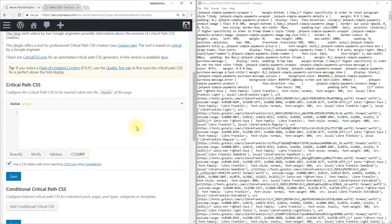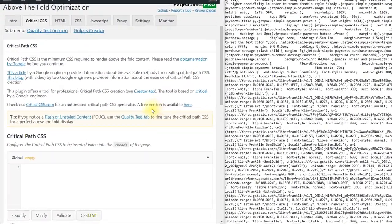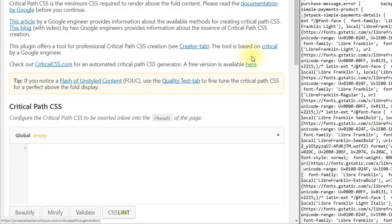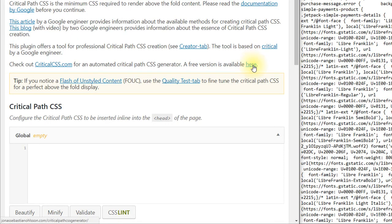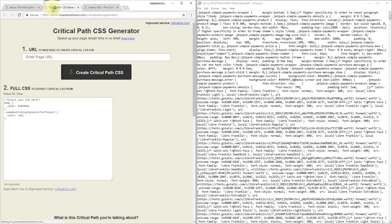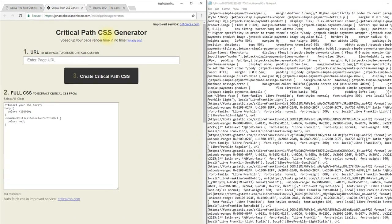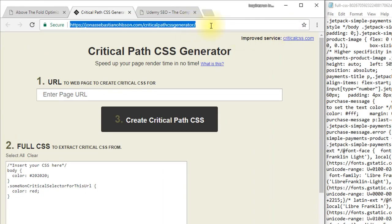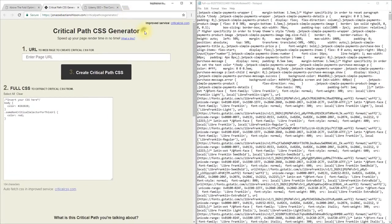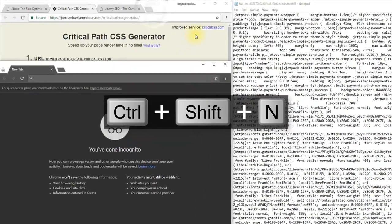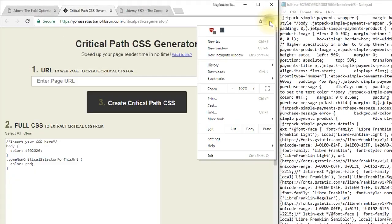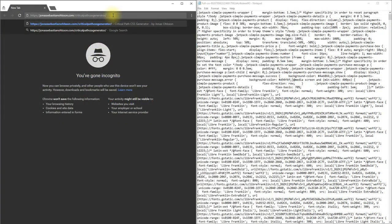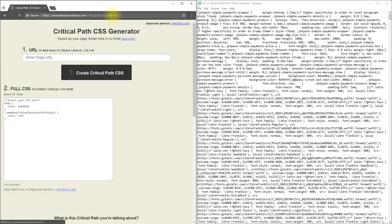Now scroll up and you can see a free version is available here. When you click on the link that is linked to this text here it will open a Critical Path CSS generator but you need to open this generator in a new incognito window. So let me copy the URL and I have opened an incognito window. You can open this by going to new incognito window or by pressing ctrl shift n.